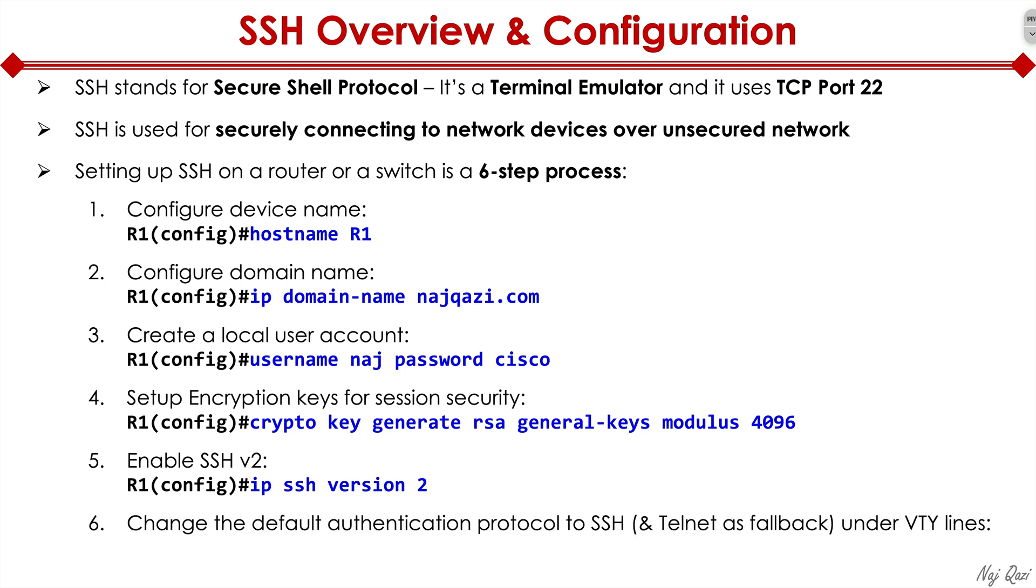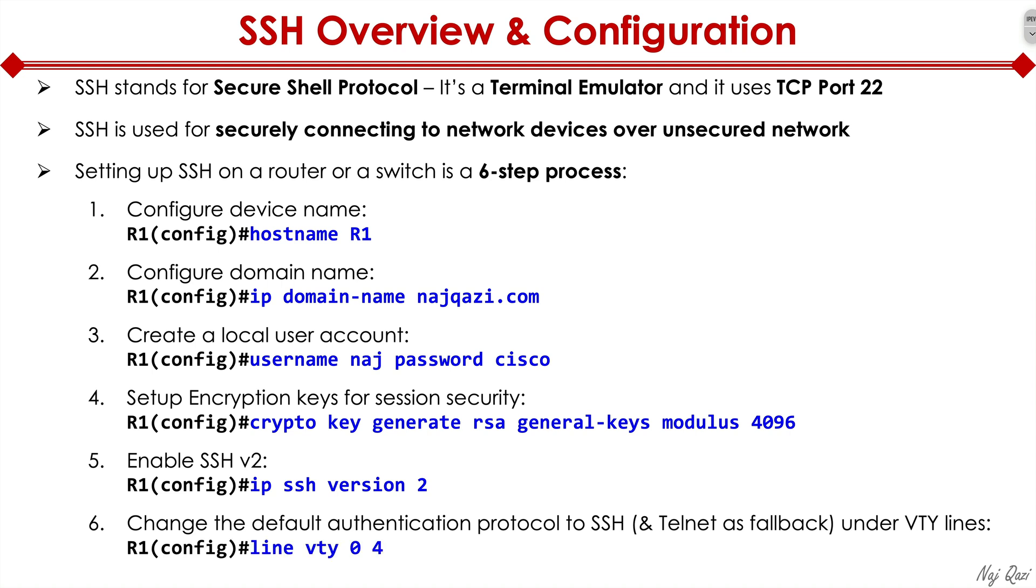And finally, we change the default authentication protocol to SSH. And we could also optionally define telnet as fallback under our VTY lines or virtual terminal lines. Now, one thing I'm going to warn you is telnet is not secure at all. So you should actually not be using it in real world. But for lab purposes, I'm just showing you how you can set up telnet as a fallback mechanism.